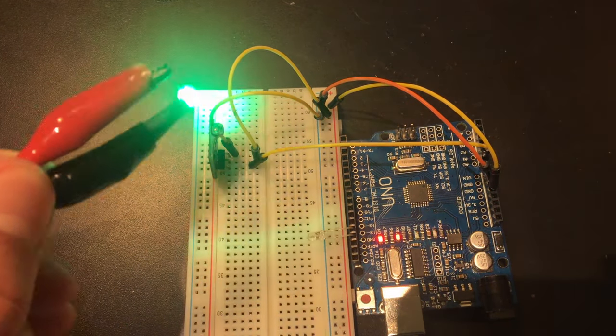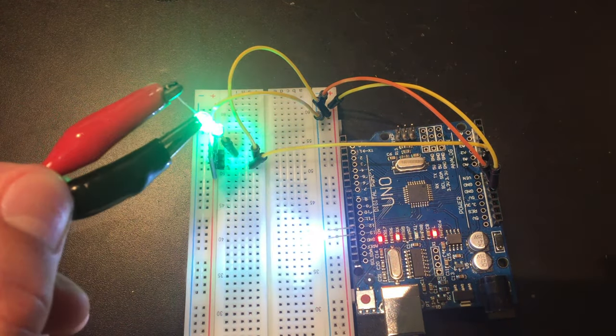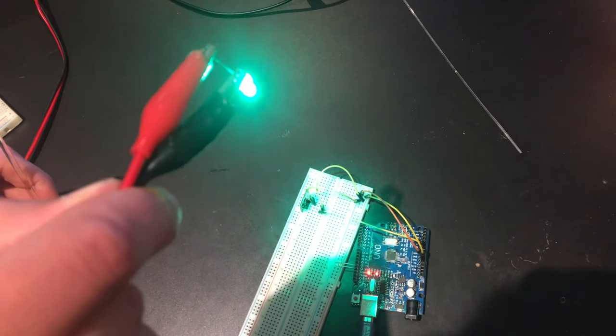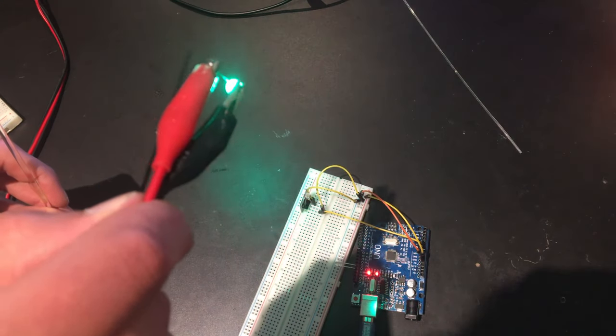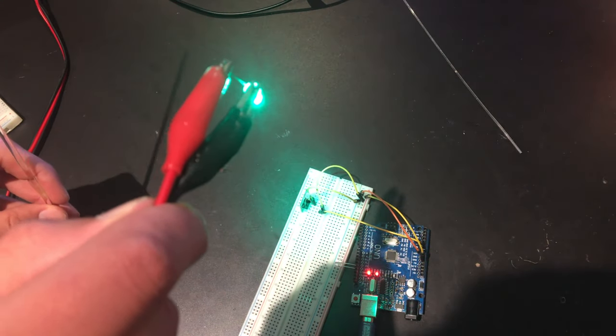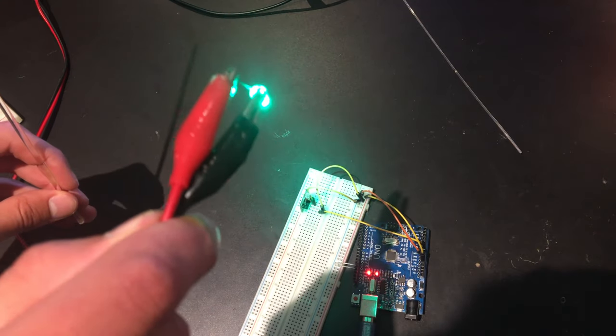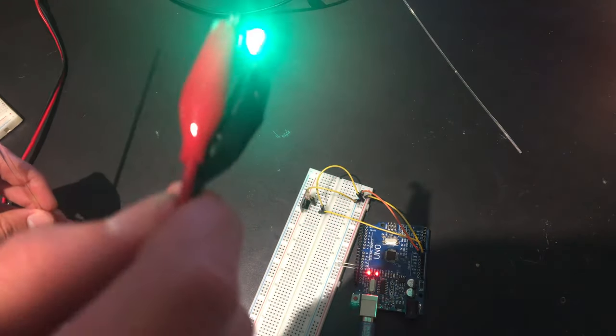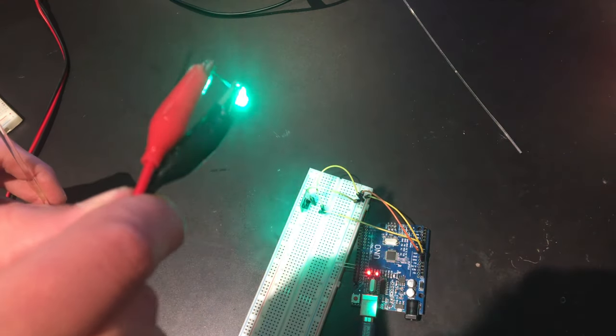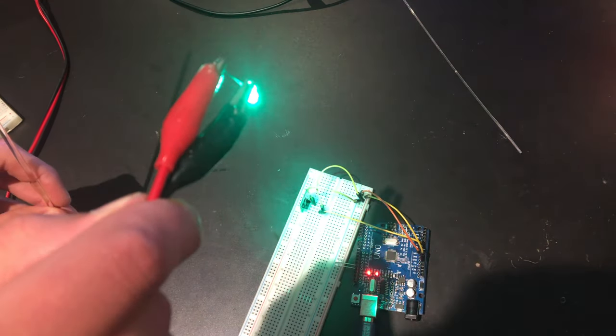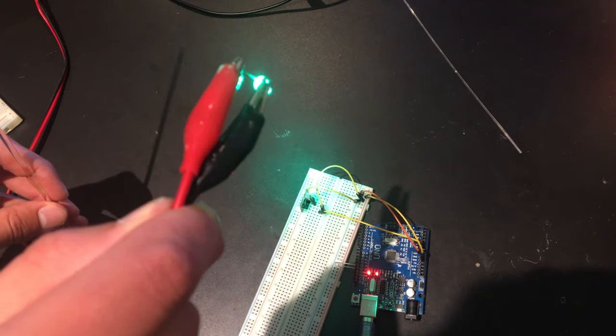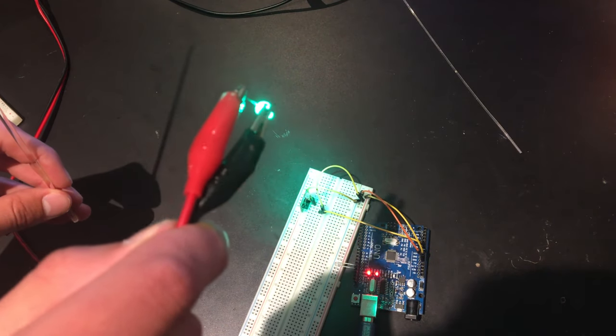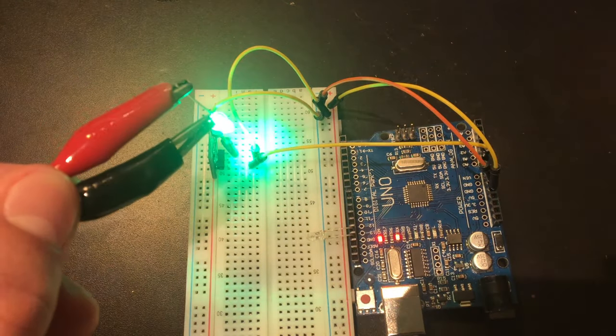This works alright, but if we try moving the LED further away from the sensor, the data transmission stops working. This happens because, as light travels through the air, it loses strength and the photoresistor can no longer sense it. This is also why things in the distance appear dimmer than things up close.